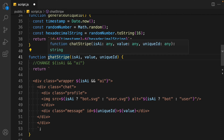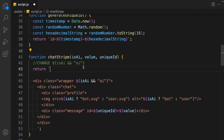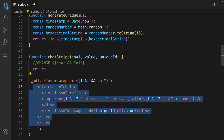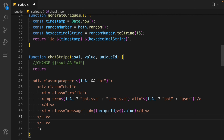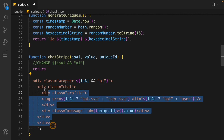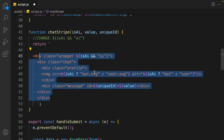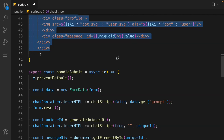Here we have the chat stripe function and the only change you need to do is provide dynamic classes, because we have to change the class of our icon and the entire wrap element. This is the dynamic HTML we inject when we get the response from OpenAI. If AI is responding, we add this particular class; otherwise we don't. Make sure to pause and have a look.